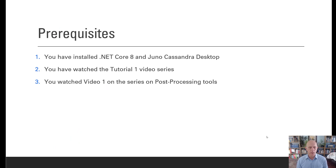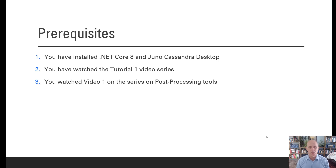Prerequisites for this video: we assume you have already installed .NET Core 8 and Juno Cassandra Desktop, and that you've watched the tutorial one video series. If you've done that, you will have a good understanding of how the setup files for Juno Cassandra work, what a model configuration is, and how you specify the different features of the model through the model configuration. We also assume that you've watched the first video in this series on post-processing tools.